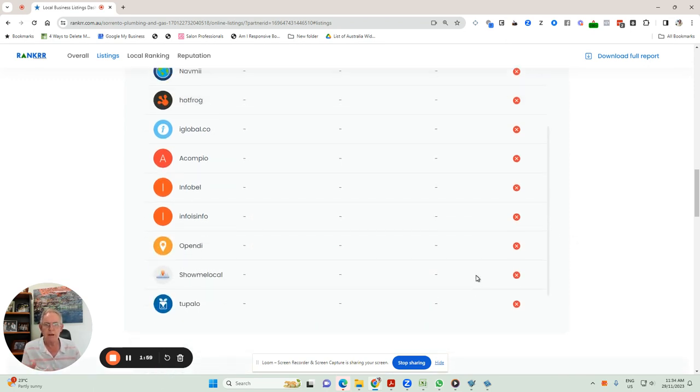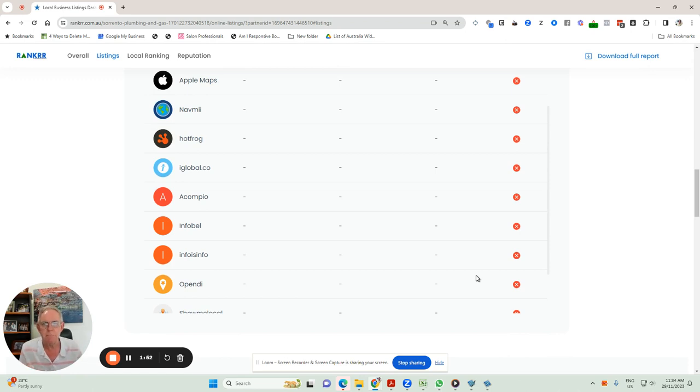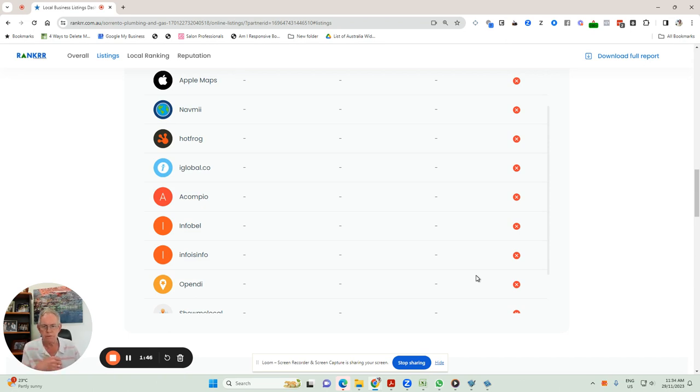And there are bunches of other directories where this business isn't even listed and it could be very quickly. And the reason for that is that the more directories linking back to your business, the better authority it has. And Google gives you a bump in the search rankings.